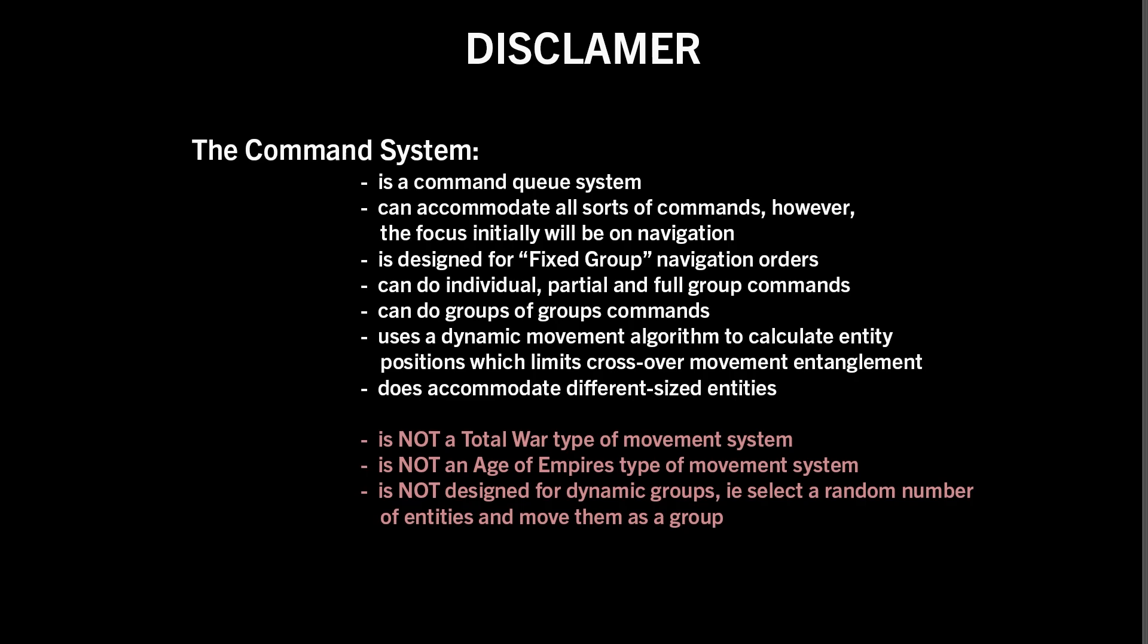I strongly encourage anyone that has better methods to achieve any part of this series to come to the Discord community and share those methods. The plan initially will be to implement the, well, first of all, in part two.